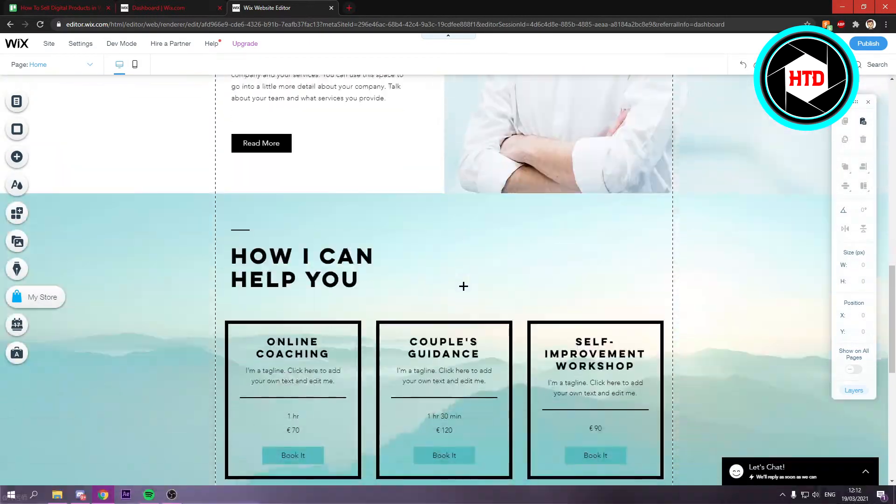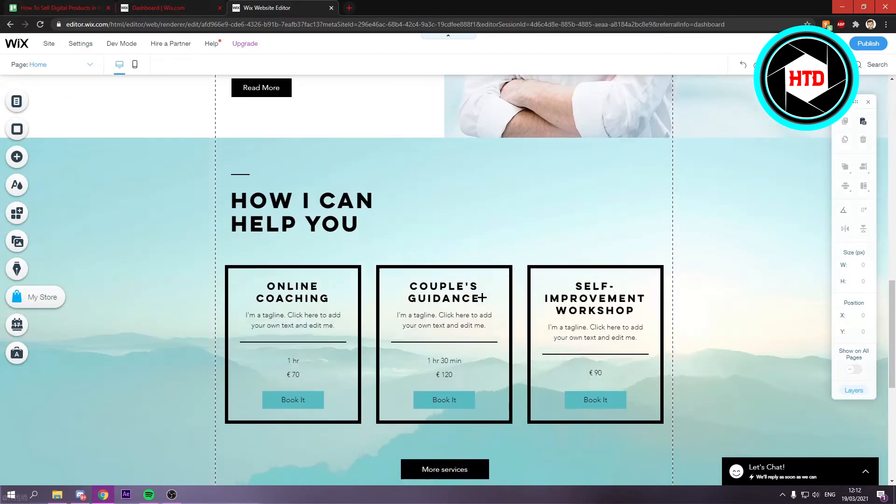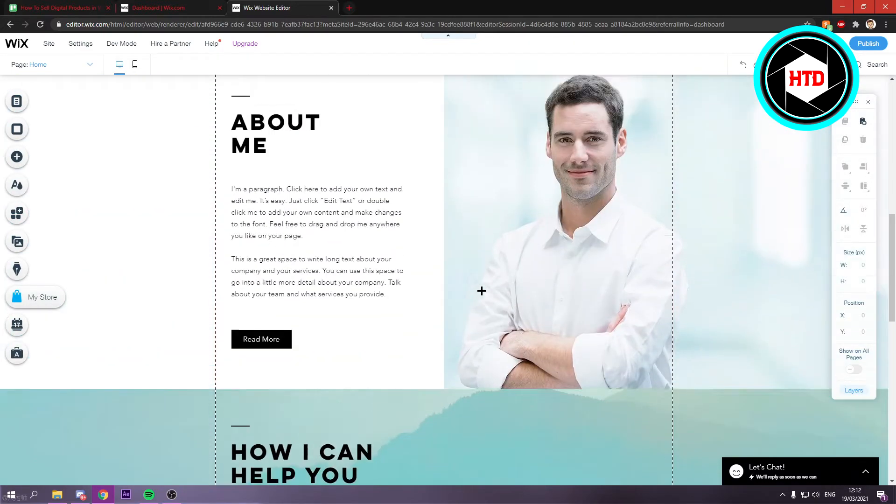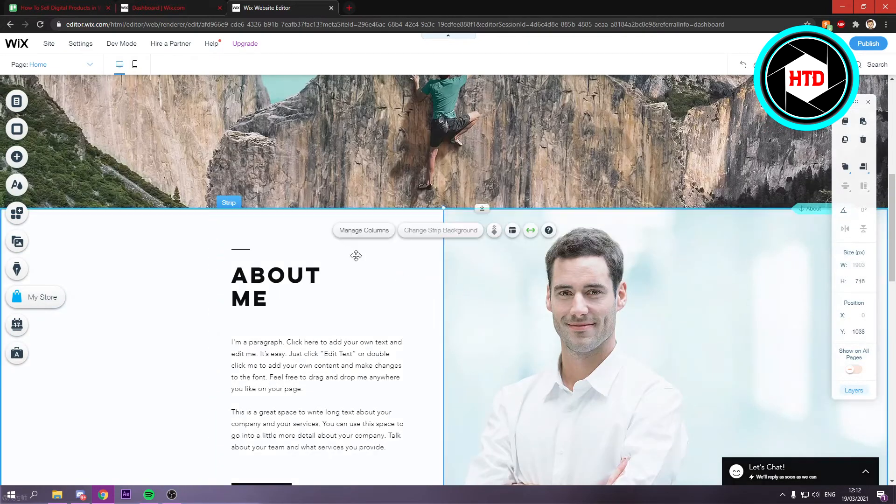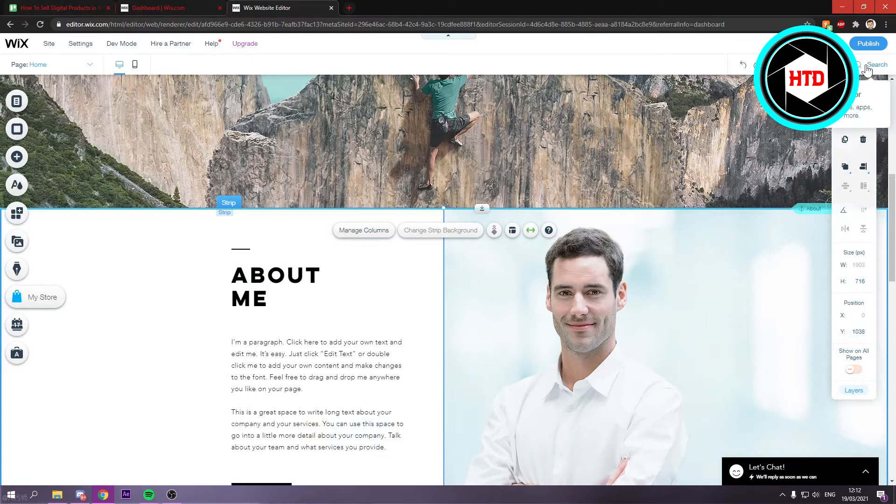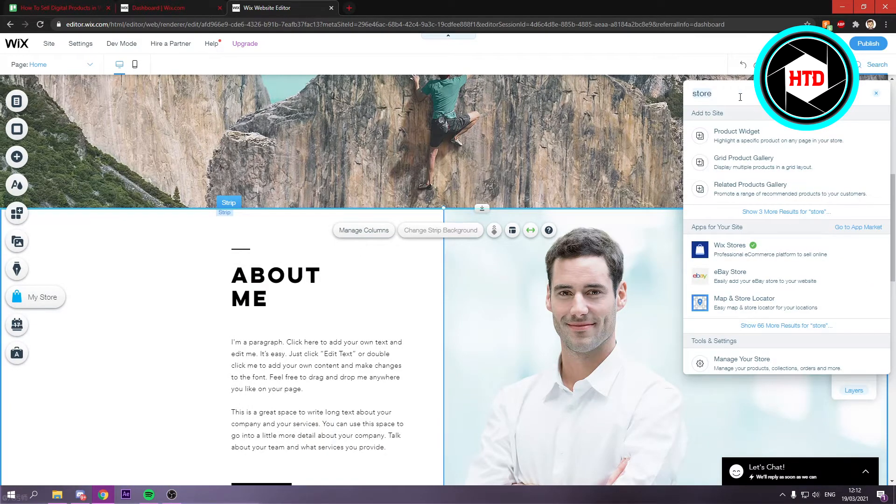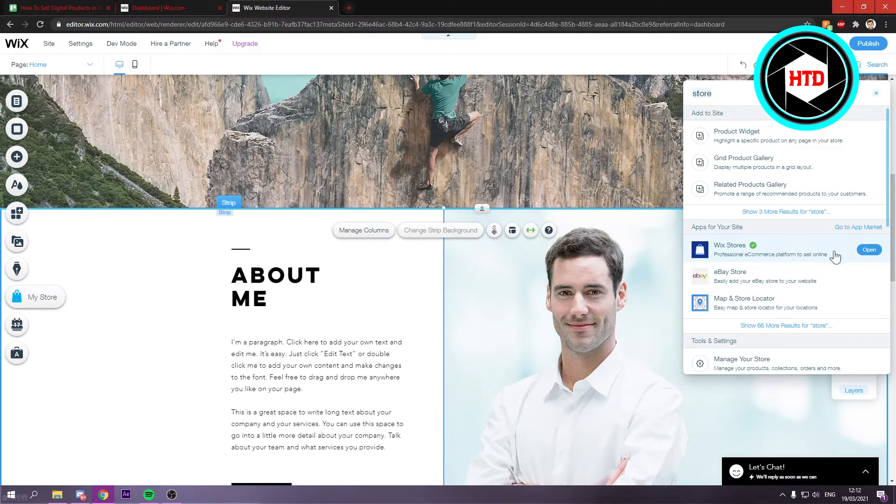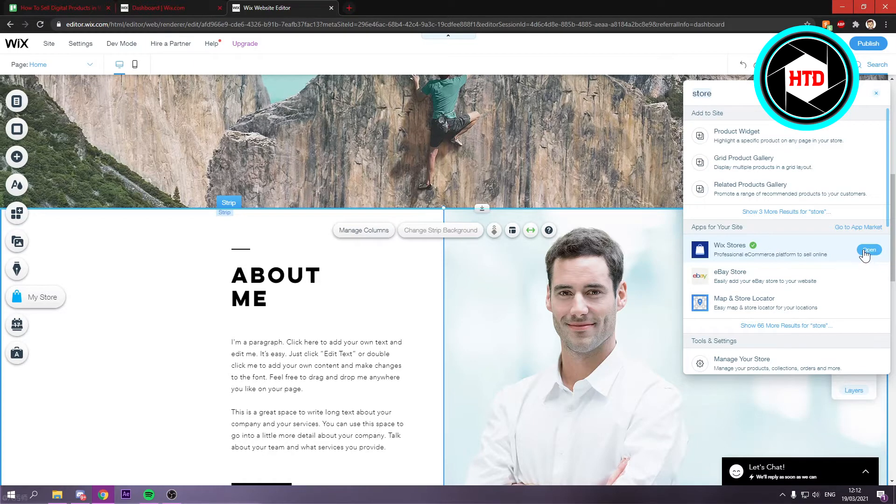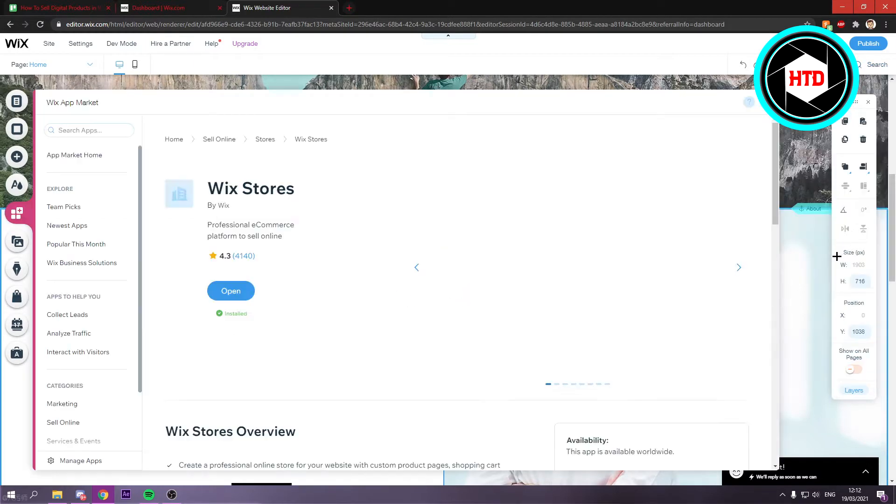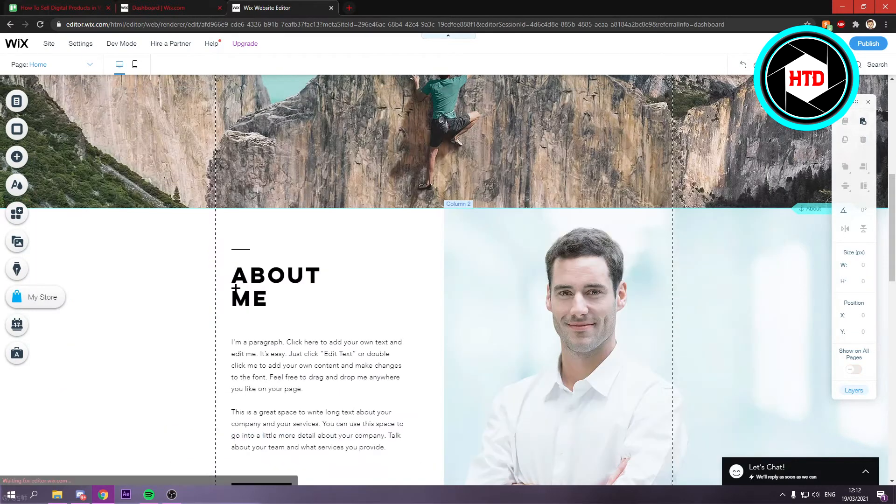Now the first thing that you want to do is simply go to a page on your website and then click on search and search for store right here. And then right here you should see Wix stores. Now I currently have it already installed, so I can simply click on open. But if you haven't, then right here instead of open you should see install or something like that. So I'm just going to click on open.